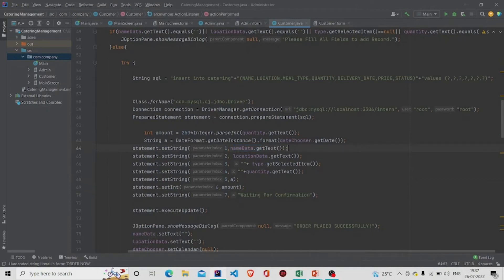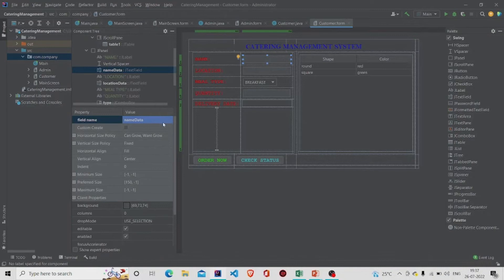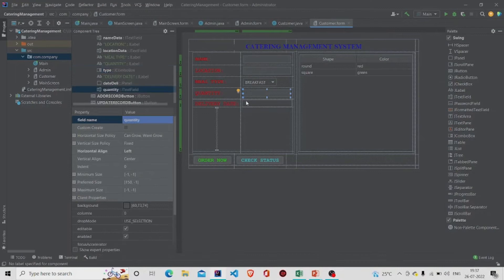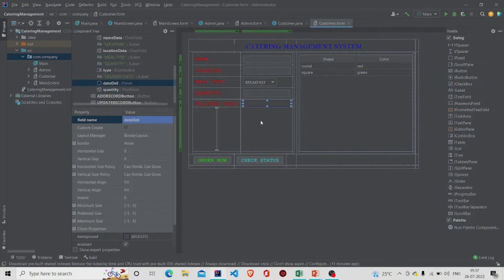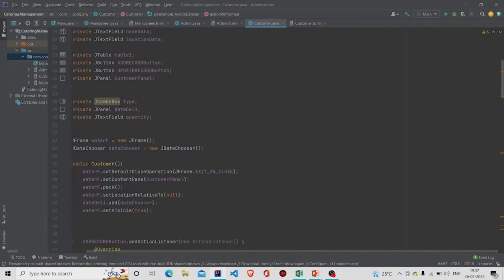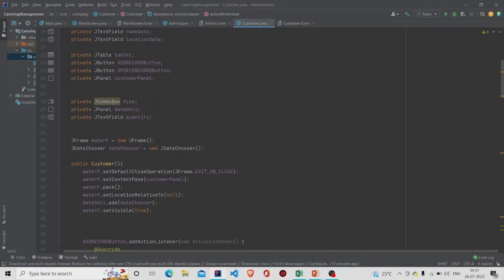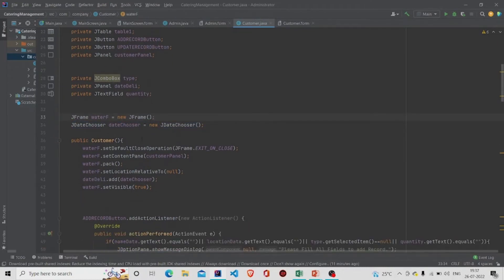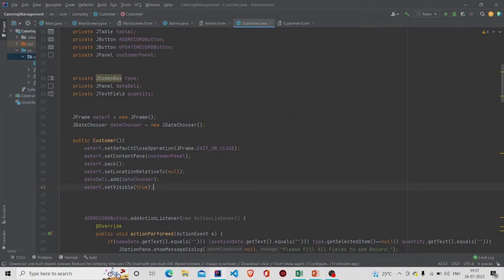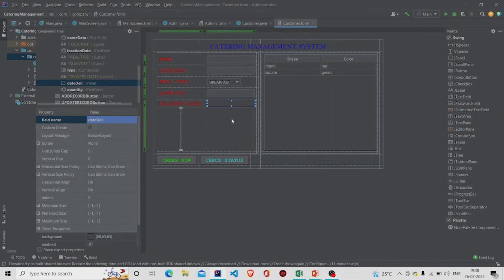The data inserted is whatever the user has entered — name from name data field, location from location data field, meal type from the combo box. For the date, I have used JDateChooser. I named my date panel 'dateDeli', so I use dateDeli.add() to add the date chooser so that the panel displays a calendar.